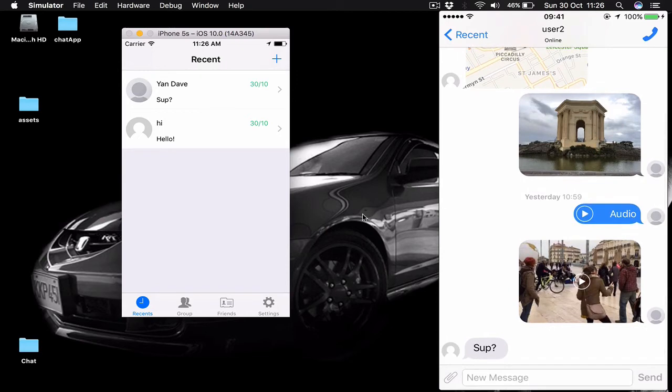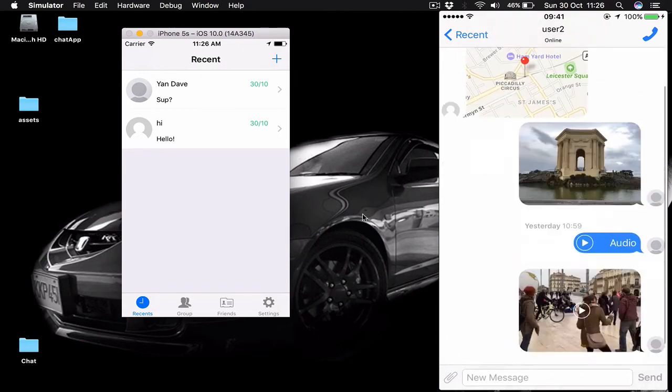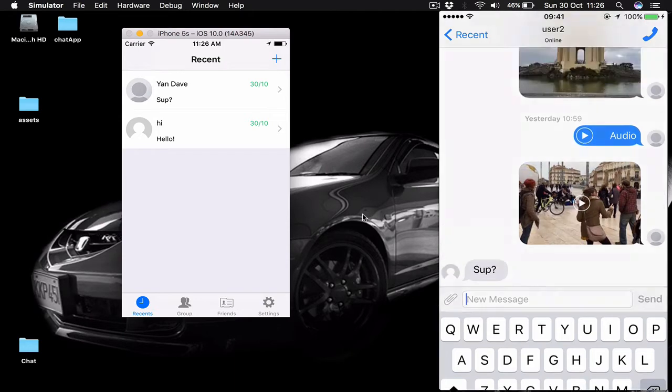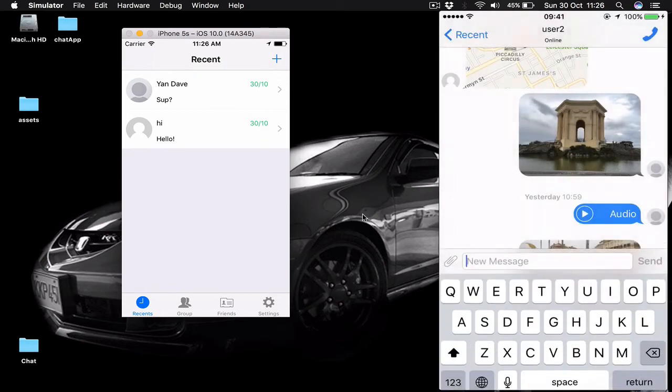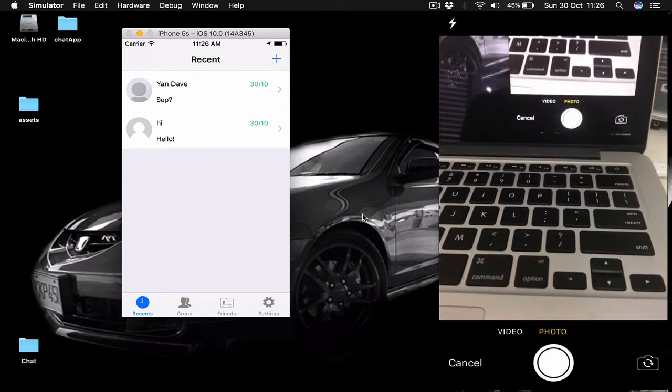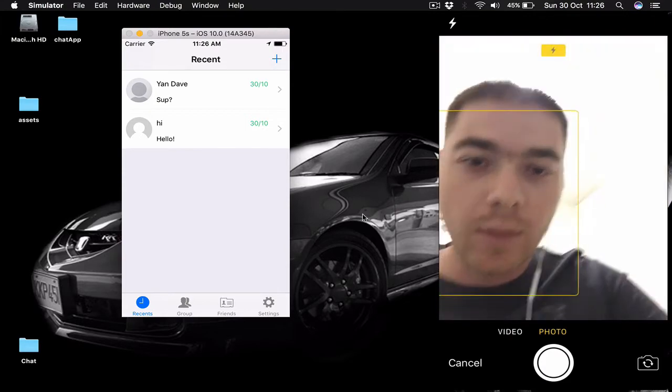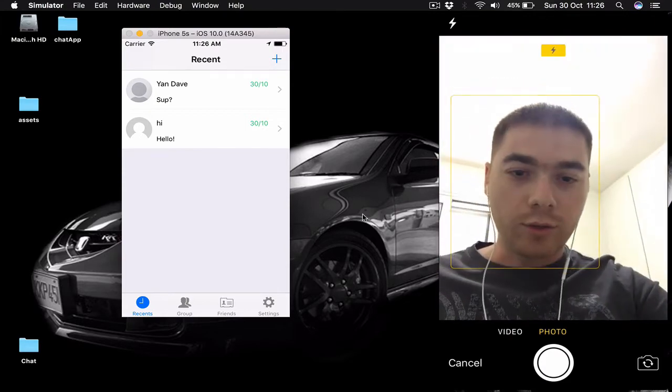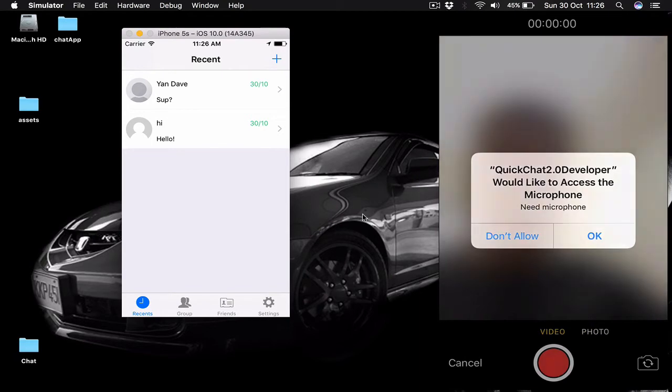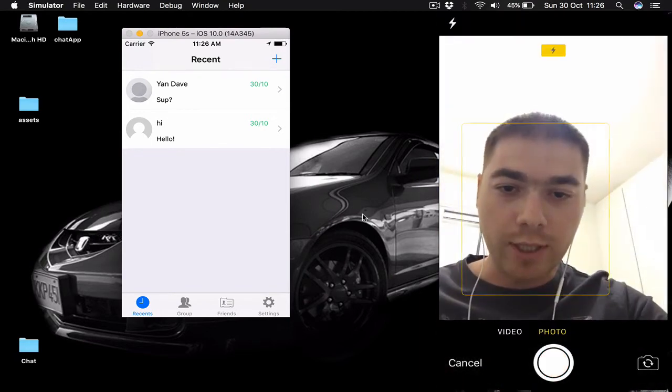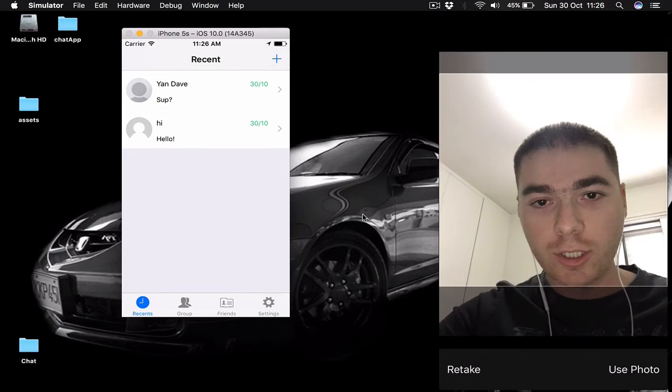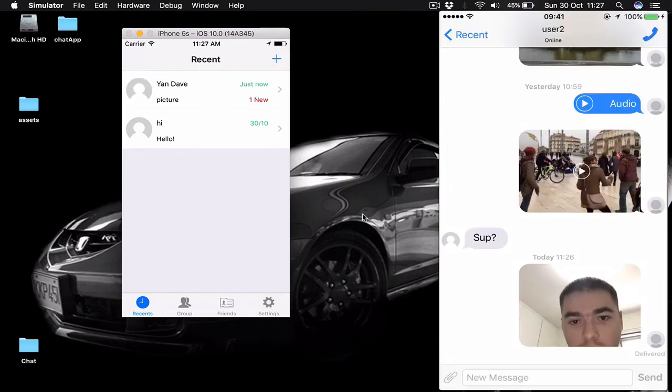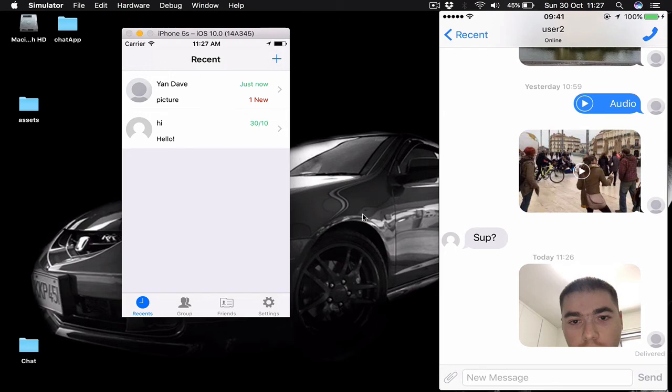Of course we support text messages, and by tapping on our accessory button here we have options of taking a camera. We'll give access to our camera and have an option to use our photo or video. Let's take a picture and send this picture to our new user.